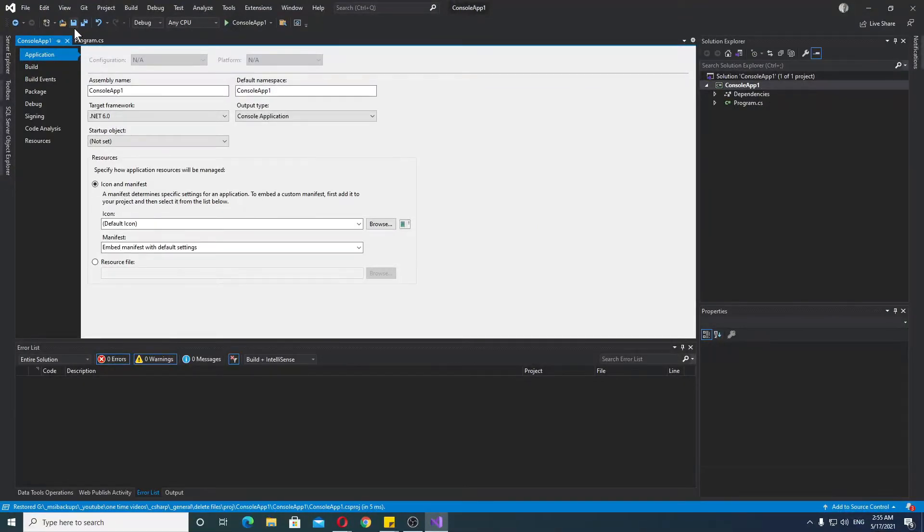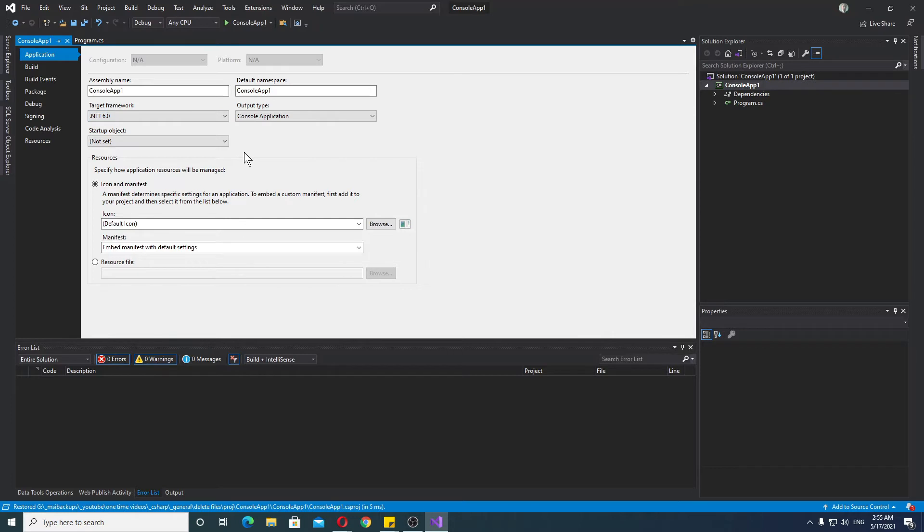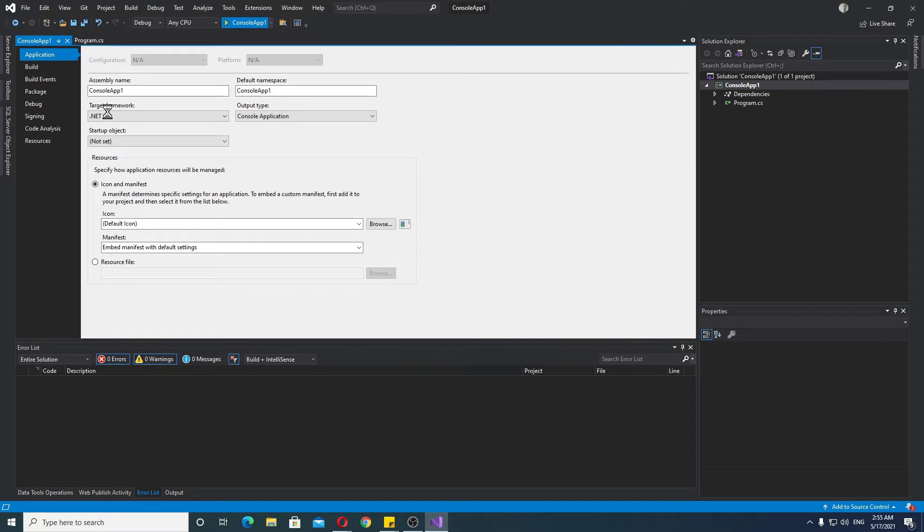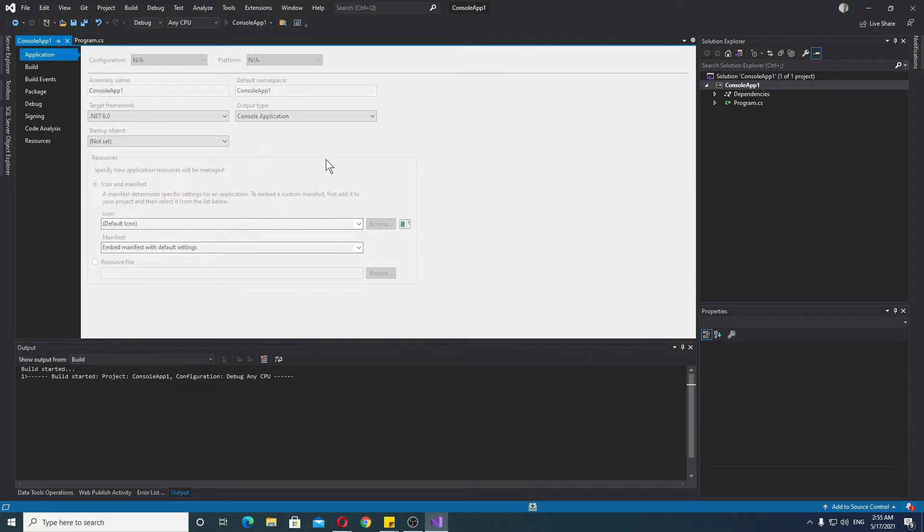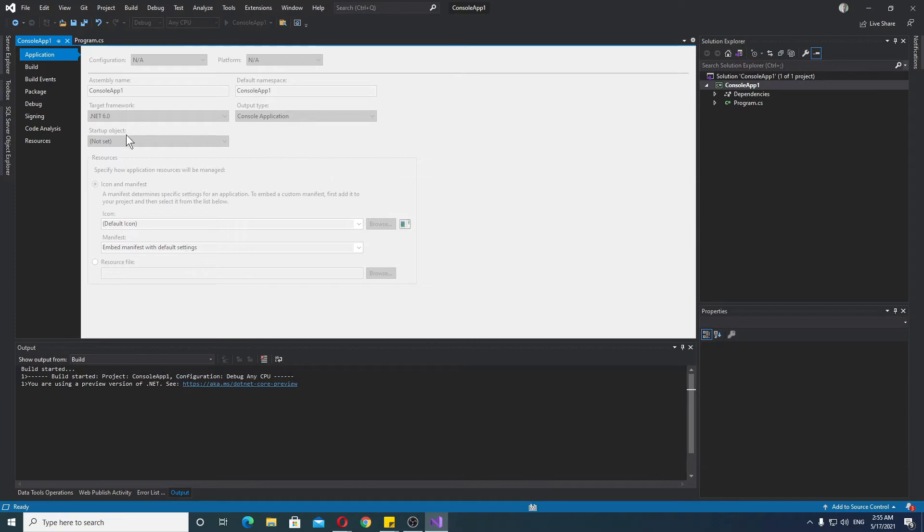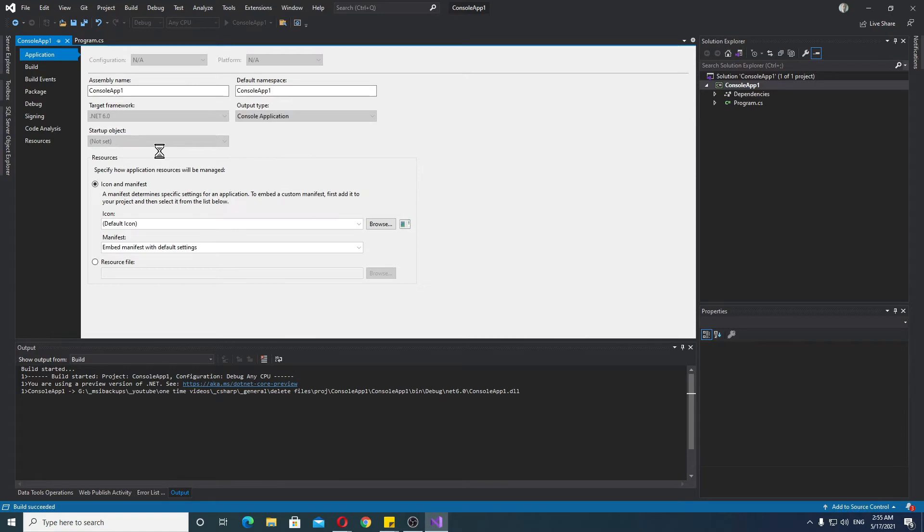Originally, this project was an empty console application, and it was .NET Core 3.1. But if I launch this, simply by updating Visual Studio, checking the box, and restarting it, I can move it to .NET 6 and launch it. As you will see, it runs.